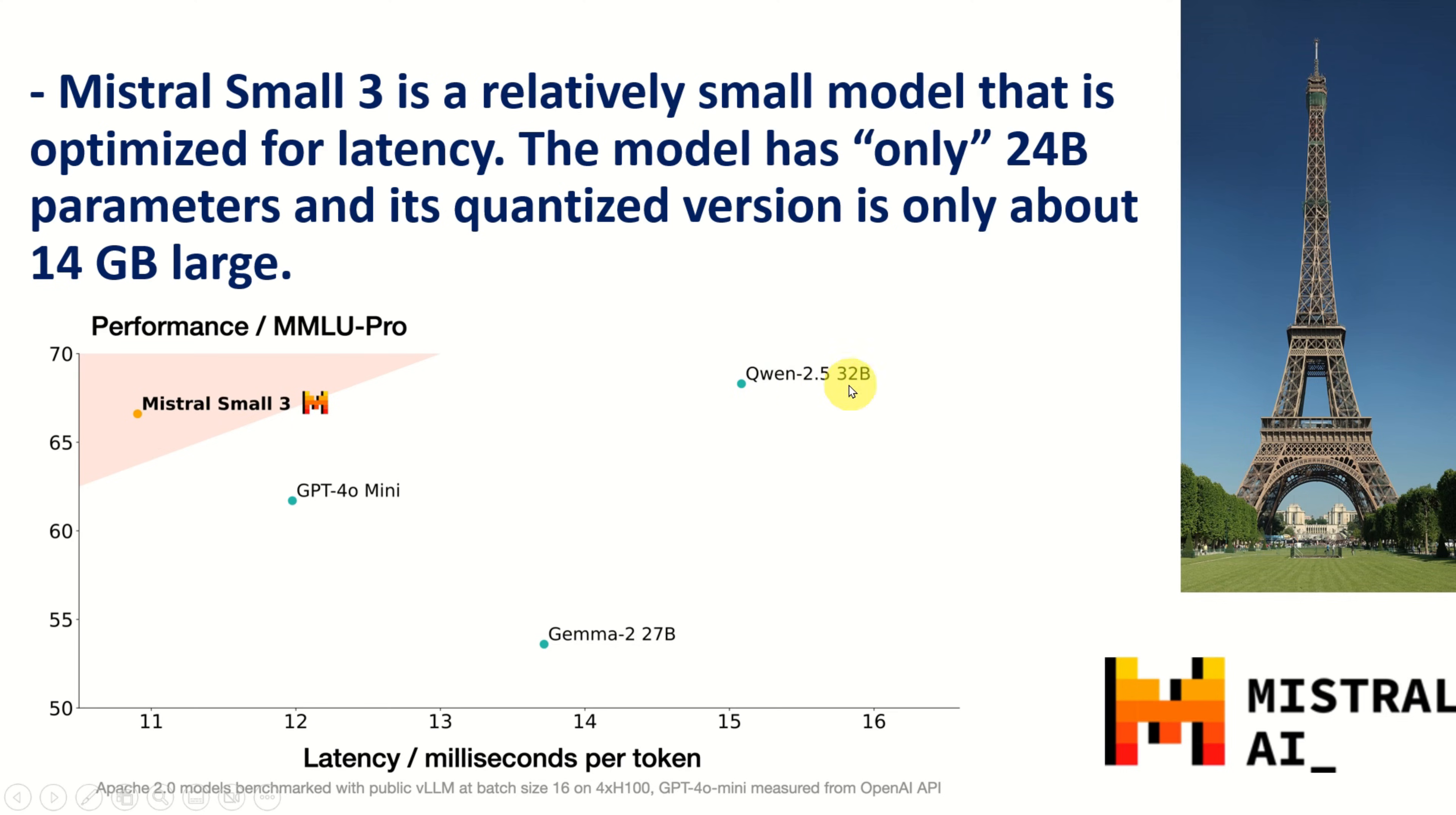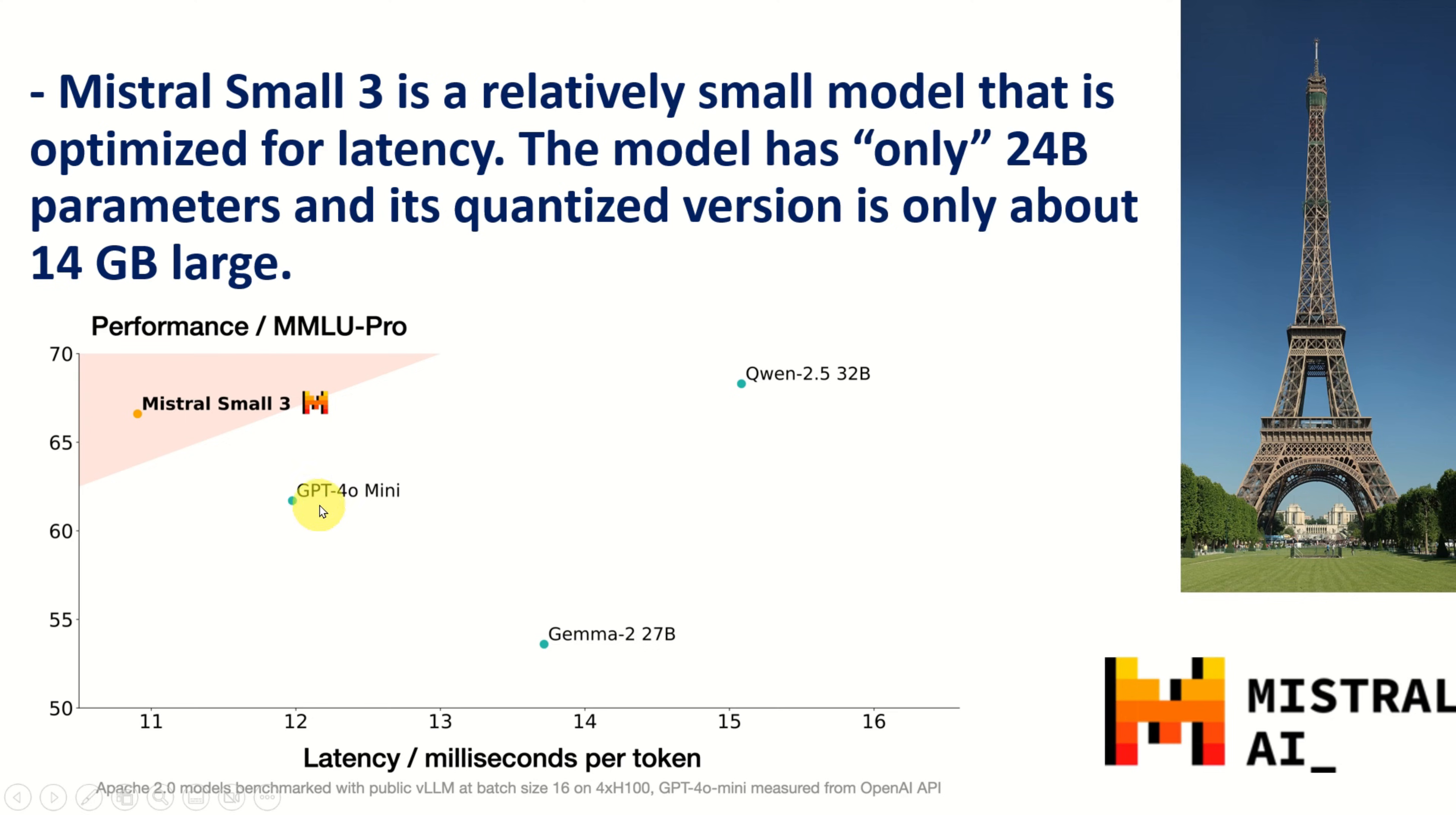For example, here you can see Qwen, which has a similar latency over here. Or performance, to be more precise, they have similar performance, however, Mistral has a smaller latency. And you can see GPT-4o mini, you can see Gemma.